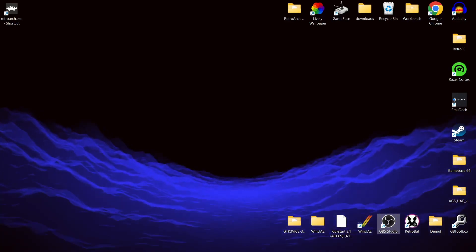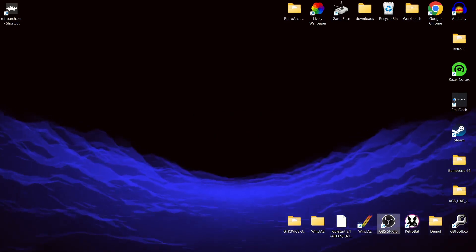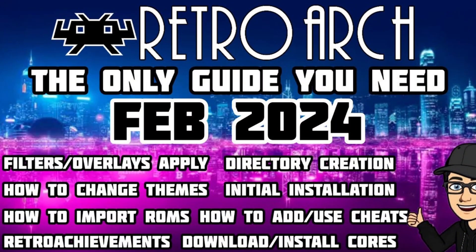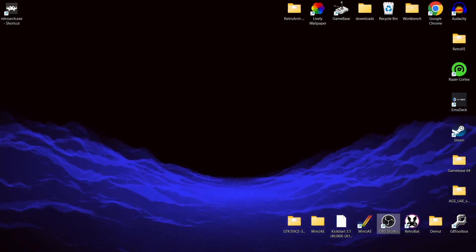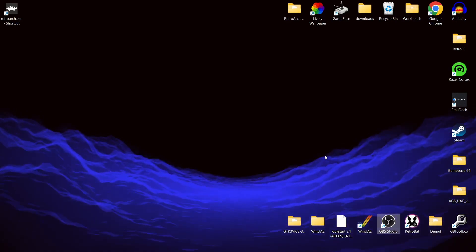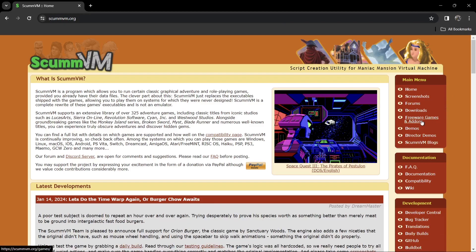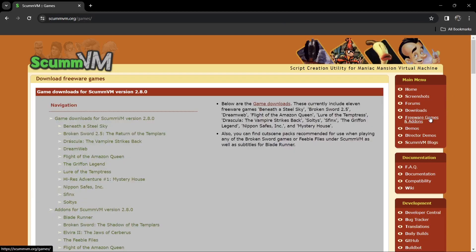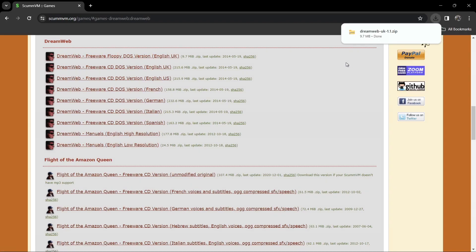We're using the latest RetroArch, version 1.17.0 — if you missed my setup guide for that, do check it out. First, we're going to the ScummVM website to grab a game. Under freeware games and add-ons, I'm downloading DreamWeb — the freeware floppy DOS version.